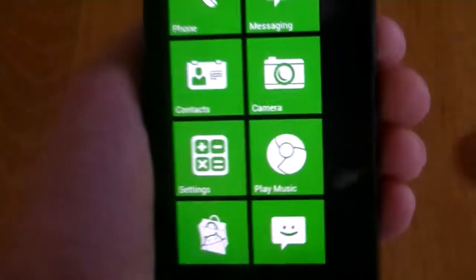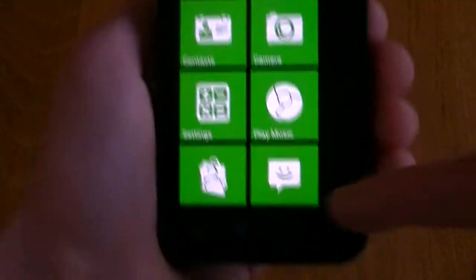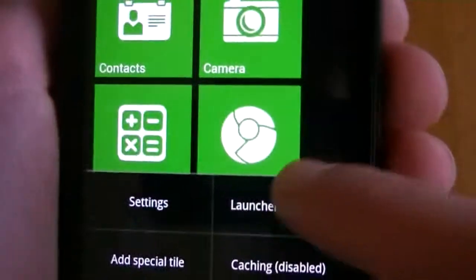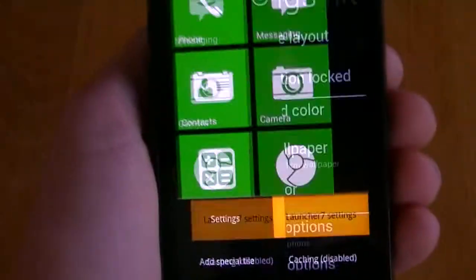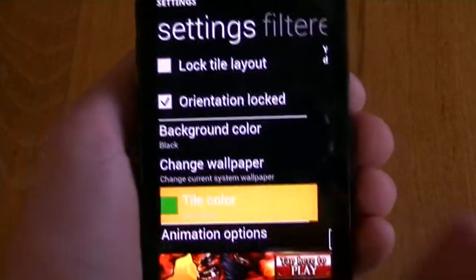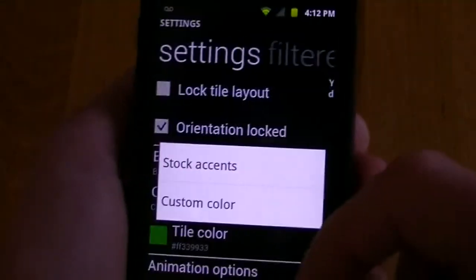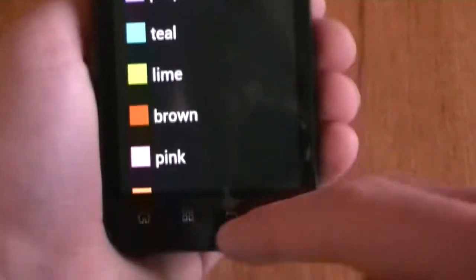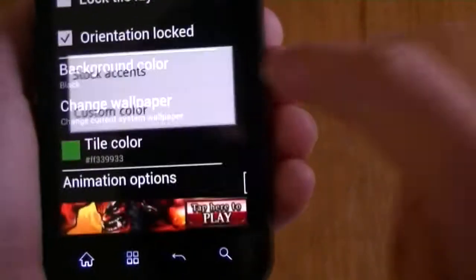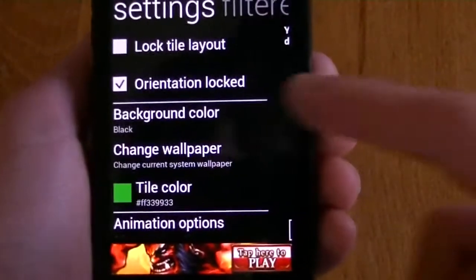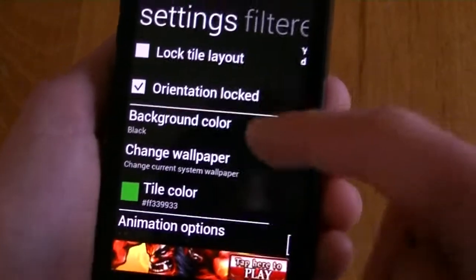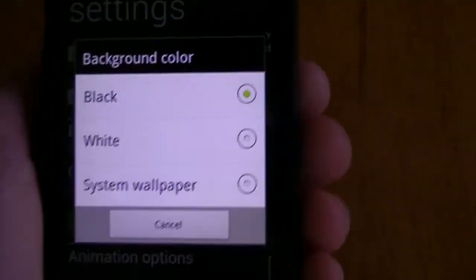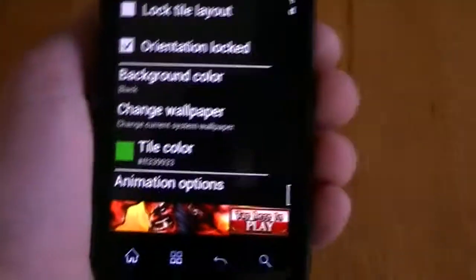Now, if you want to change the color of your tiles or the background, just hit the settings button again and go to Launcher 7 settings. And from here, you can choose your tile color. You can choose from a few stock accents. Or you can actually make your own custom color. And that's actually really helpful to get very customizable with the colors of it. You can also choose a background color if you want black or white or a system wallpaper. But in terms of customization, that's about it.